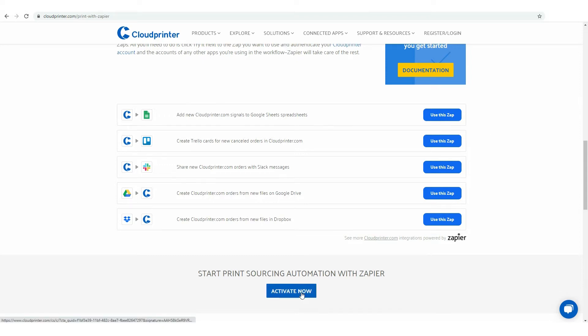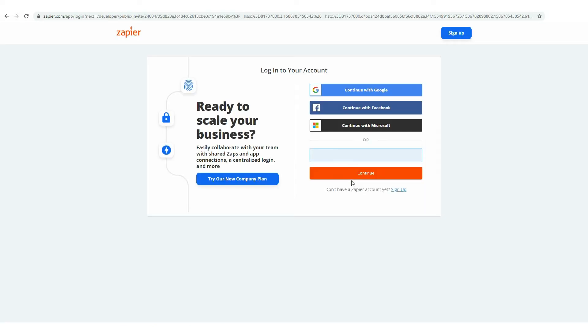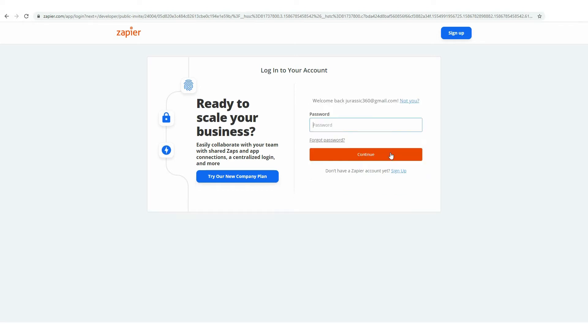If you put the Activate Now button, you will have to fill in the email you use for Zapier and hit the Continue button. Now, type your password and press the Continue button.